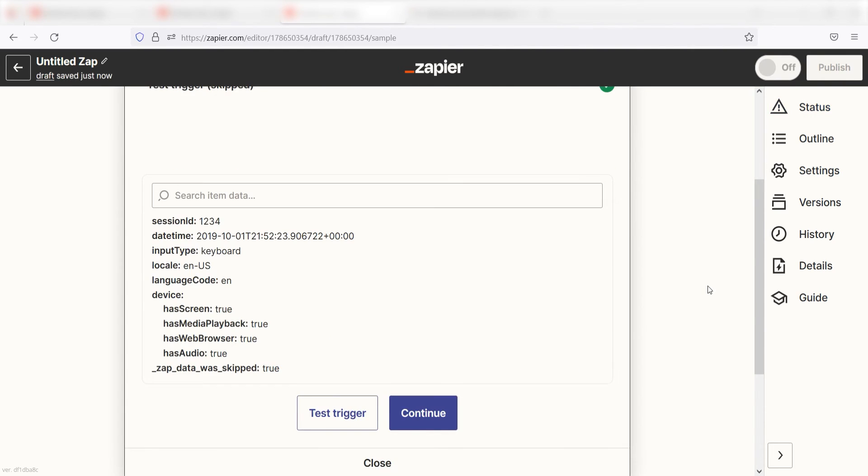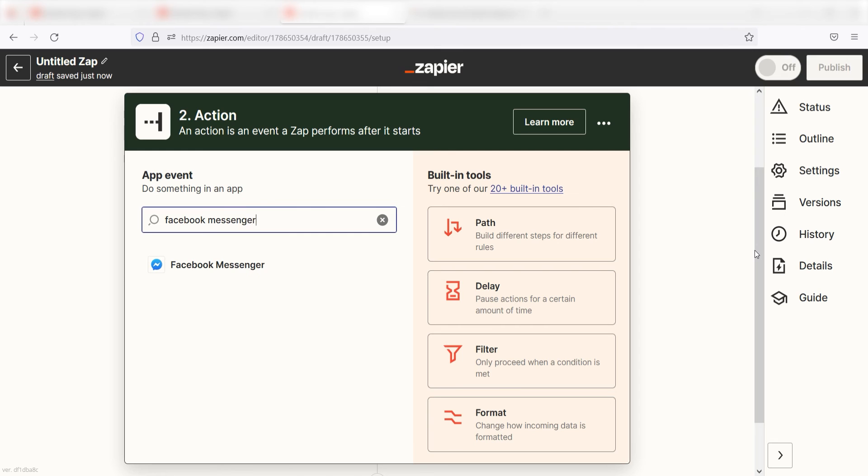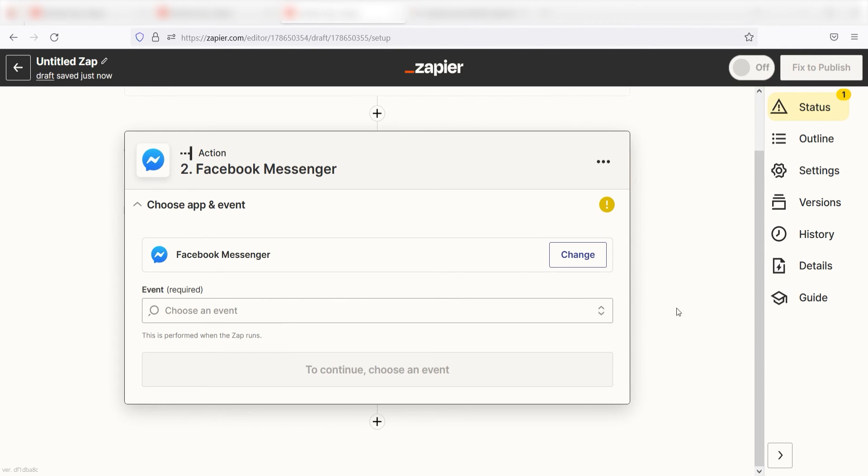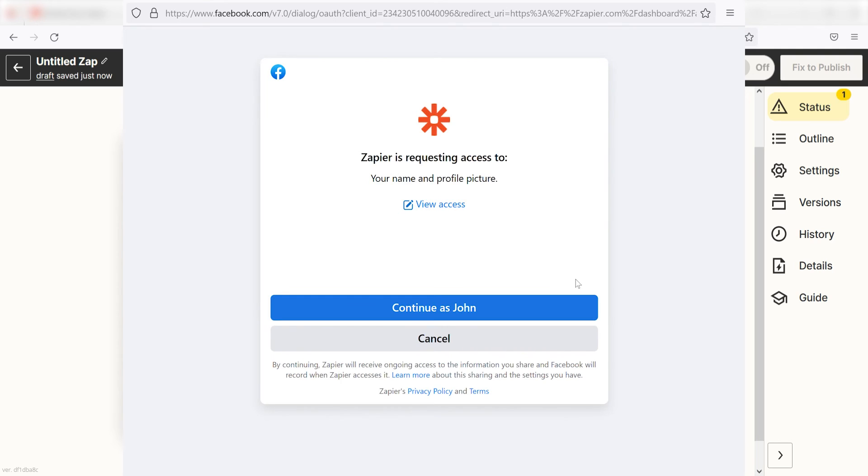Click Continue and we can start creating our action. Type Facebook Messenger into the search bar and select it on the drop-down menu. Next, click Send Message from Page and click Continue. From there, I can select our account and authenticate Facebook Messenger with Zapier, just like I did with my Google account.